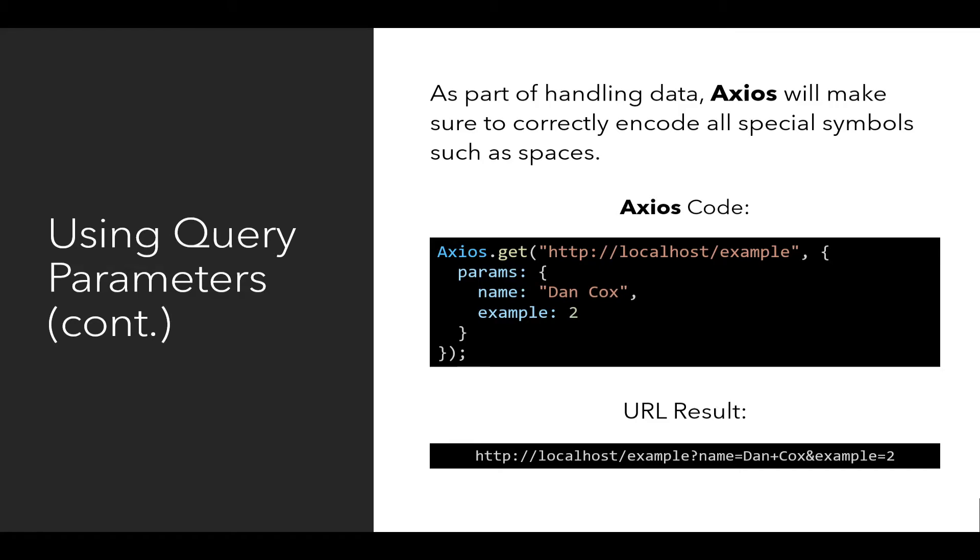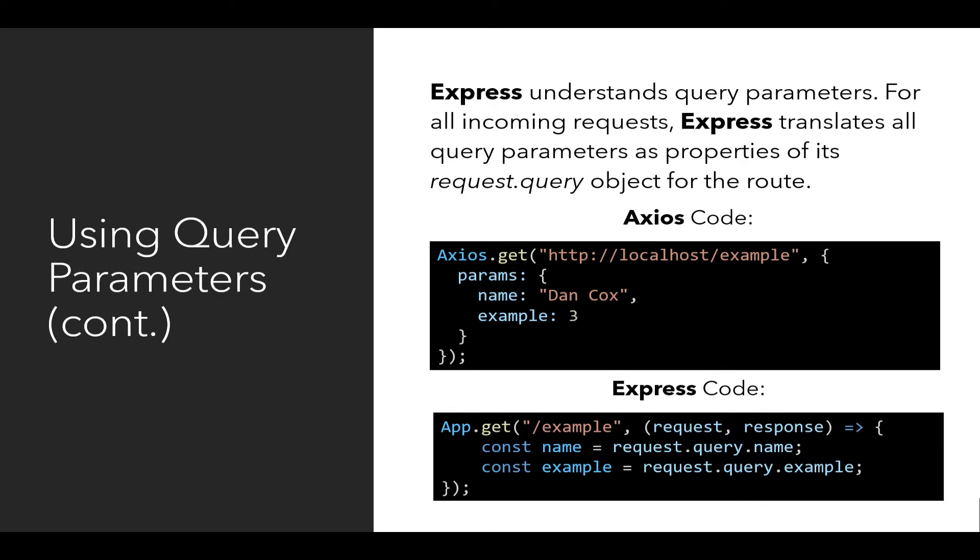What about the server code? Well, Express understands query parameters. For all incoming requests, Express translates all query parameters as property of its request.query object for any particular route.